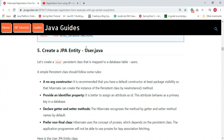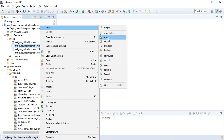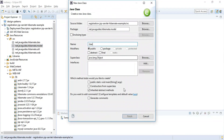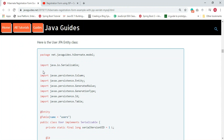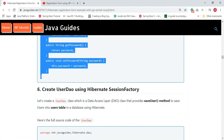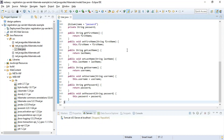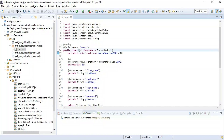The next step is to create the User JPA entity. Go back to Eclipse, right-click on the model package, choose New > Class, and name it 'User'. Instead of writing the code line by line, I'll reuse the code so we can complete this tutorial quickly.